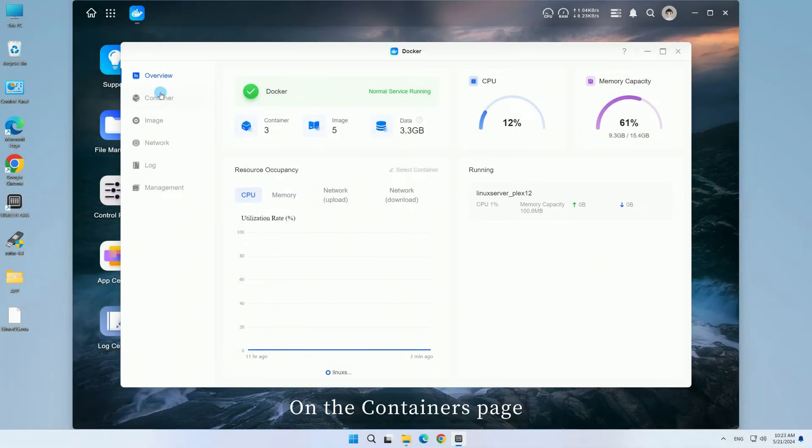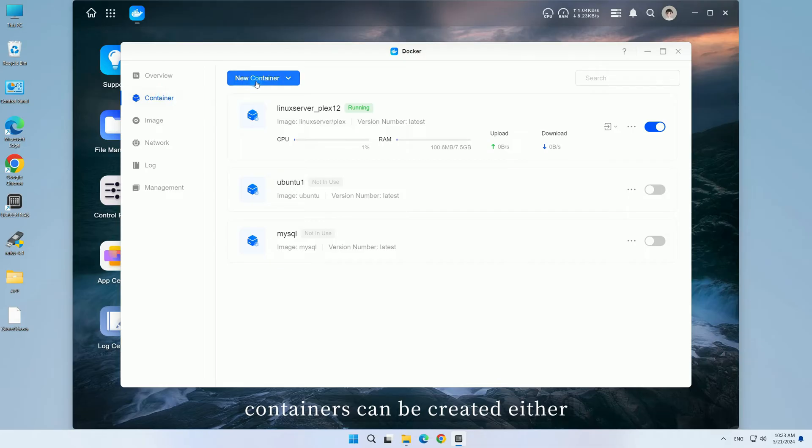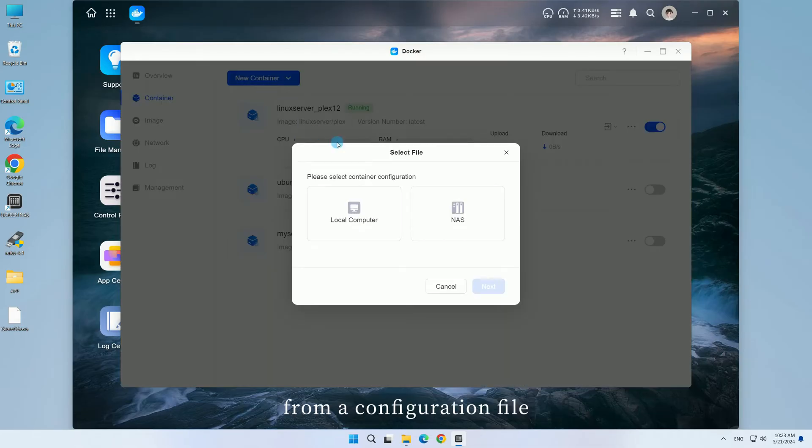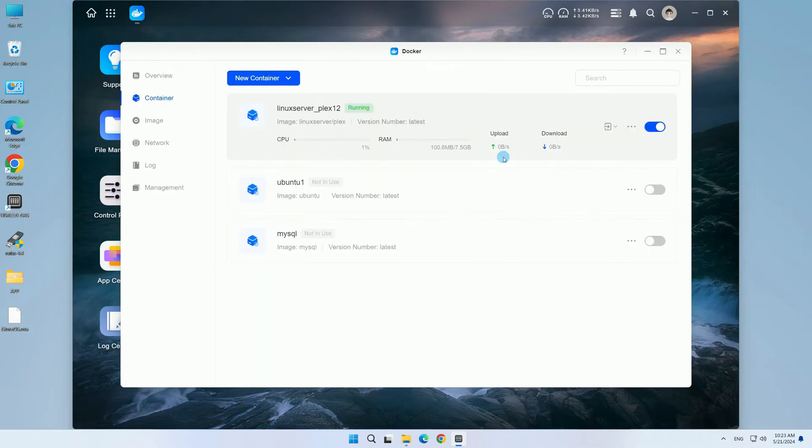On the containers page, containers can be created either from a configuration file or manually.